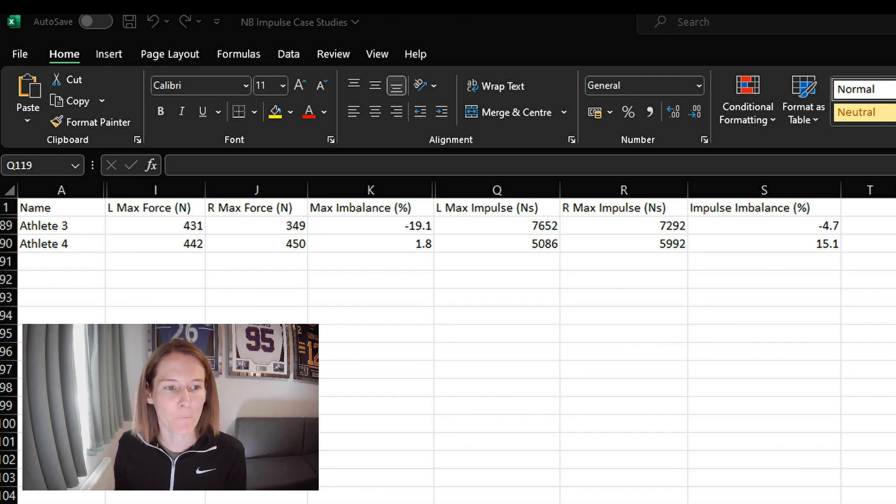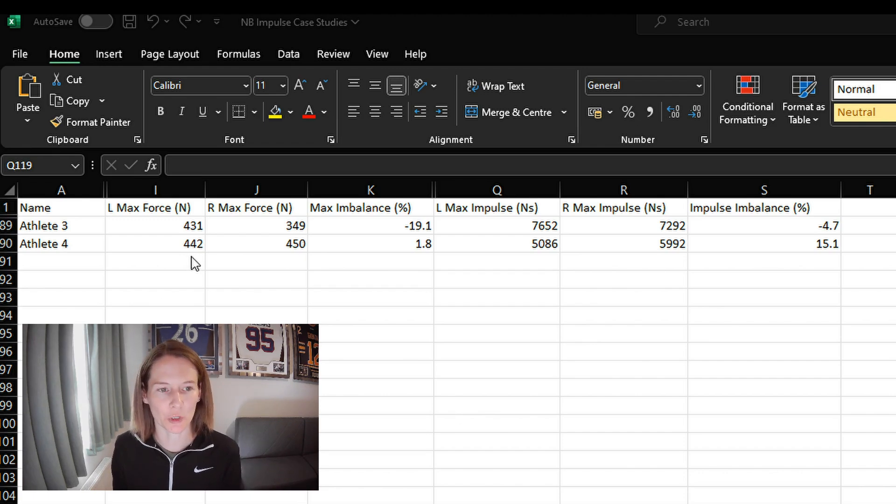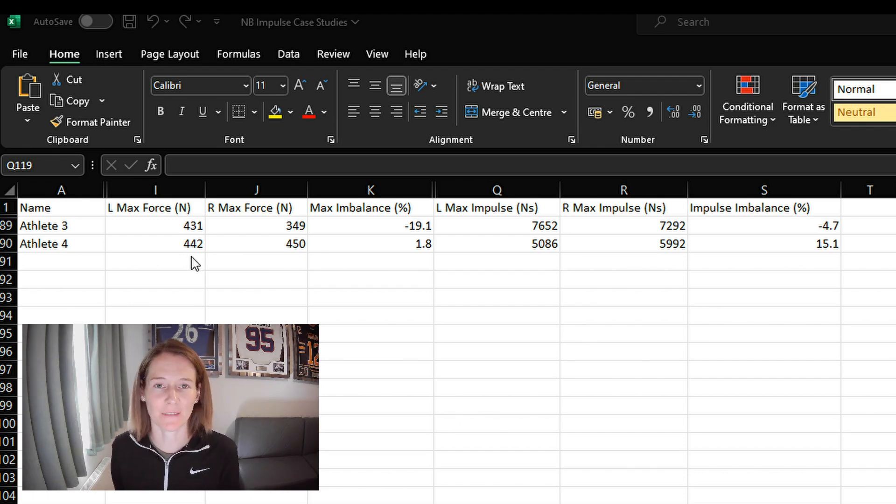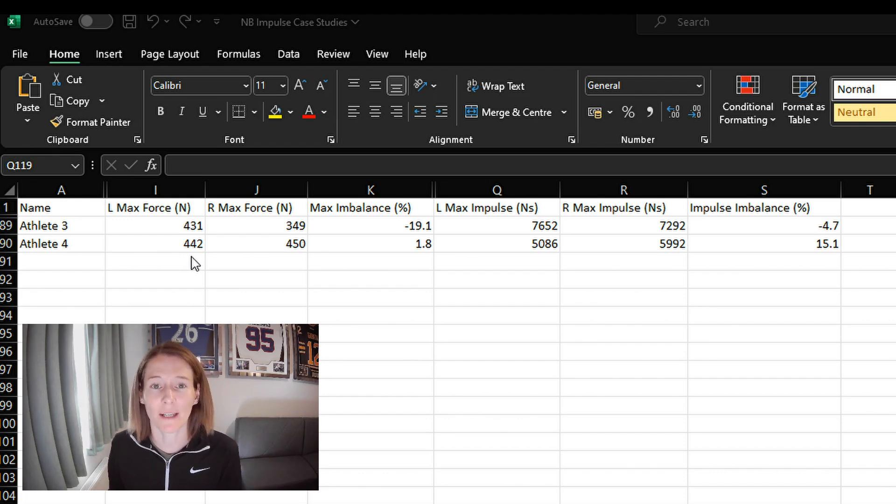So athlete number four here, we can see very similar left and right side max force generated. We're seeing a 15% difference between the impulse on the left and the right sides.